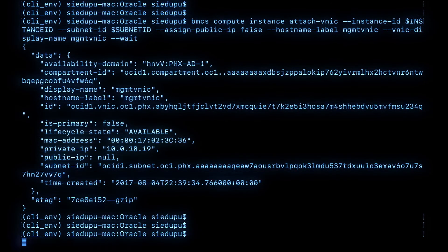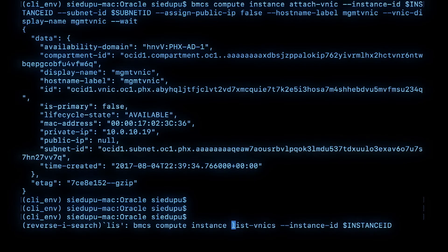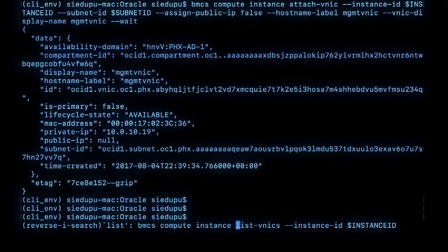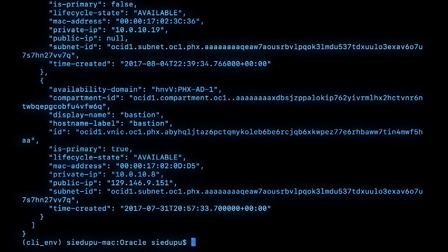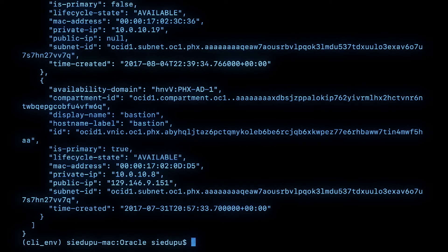Now if you go back and list the VNICs on this instance, you will see two of them. There, we just saw how to add a second network interface to a compute instance.